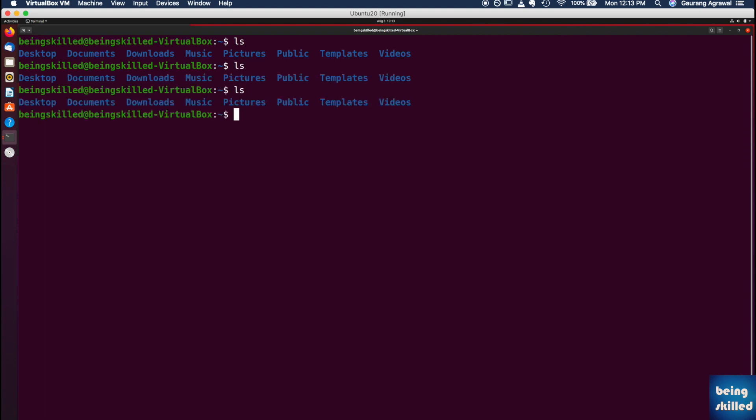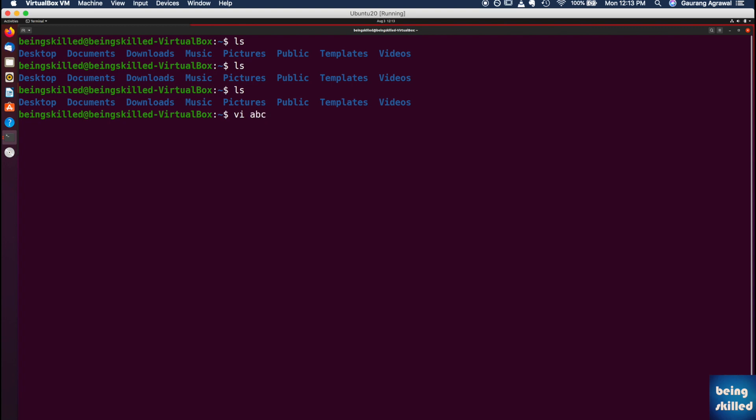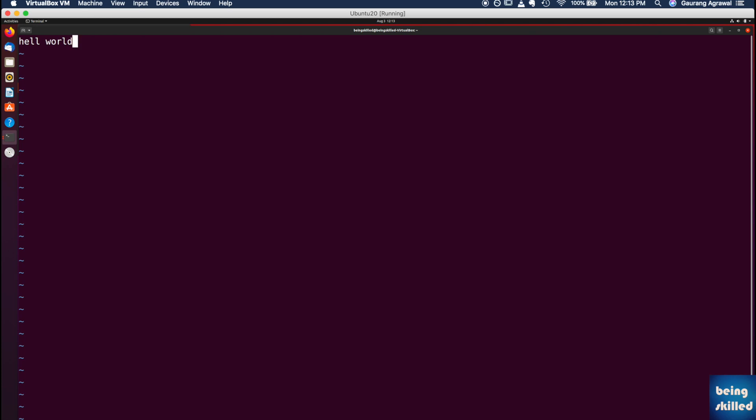For example, ls is for listing down all the files and folders in the current directory, or you can create a new file using vi. So vi abc, hello world. It's hell world, but okay. And you can just escape and save it, and if you want to see what is the text inside that, it is hell world.